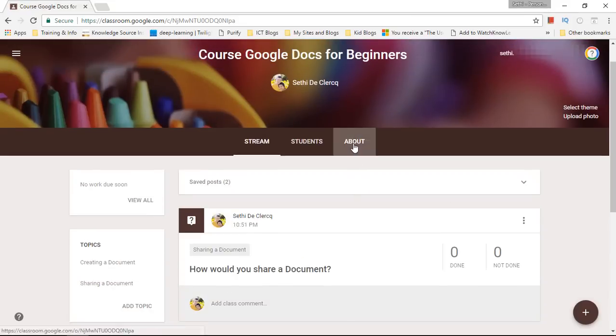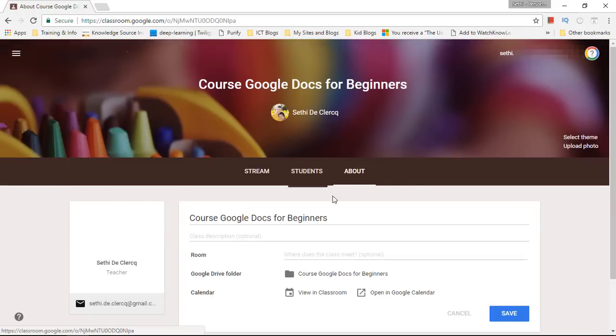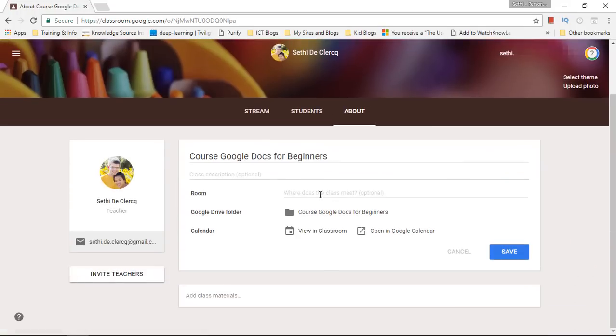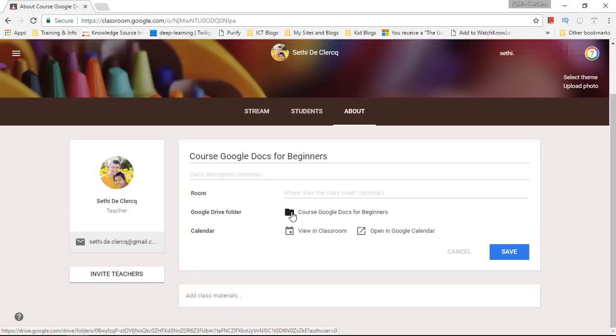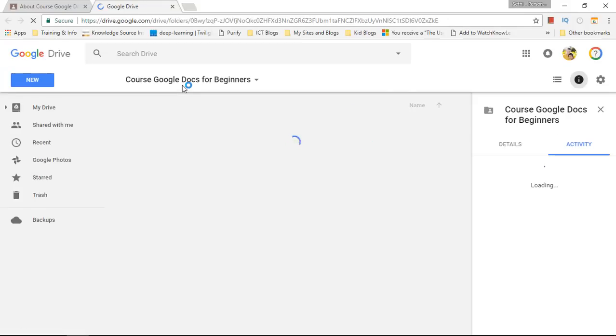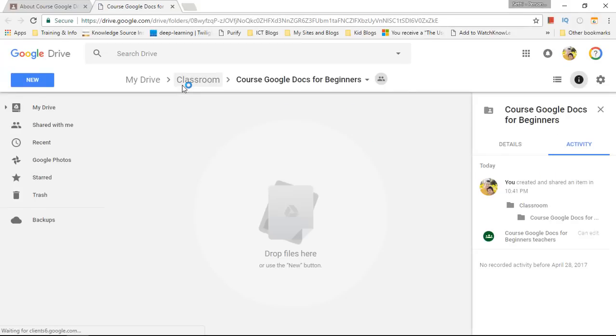When you click on About you can add information about your course. You can add a room and you will see there is a Google Drive folder. Now right here when you click on this icon you will be sent to the Drive folder associated with your course. This is on your personal drive.